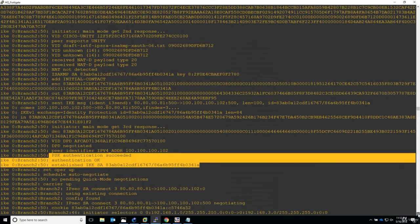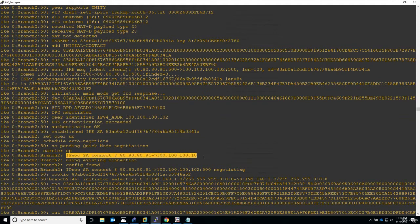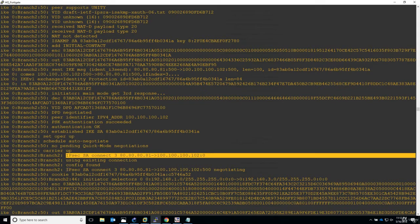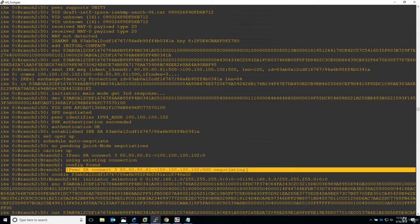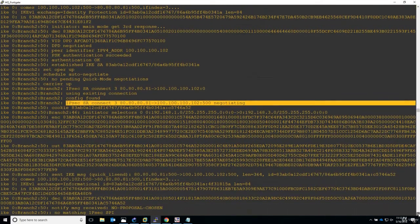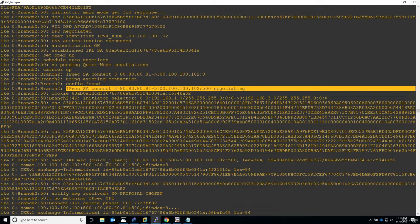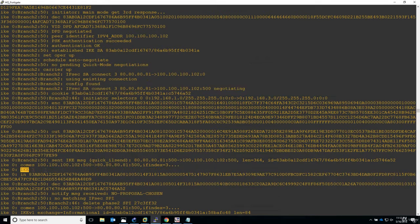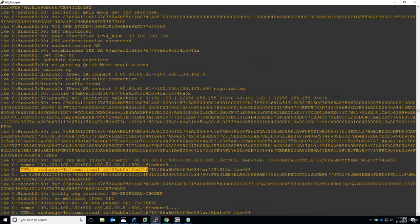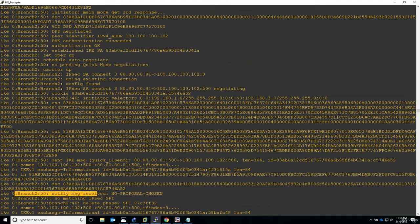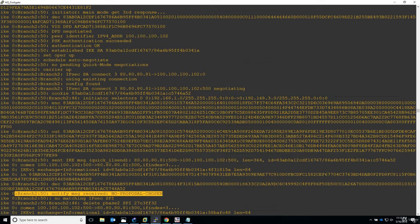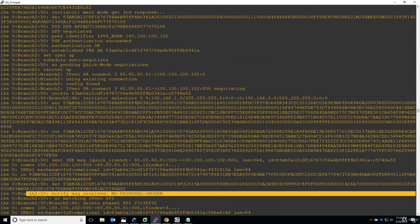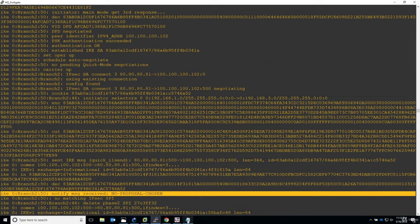Now let's go on and say Branch 2. IPsec SA connect between this IP, our IP and the ASA IP. Configuration found, IPsec connect, good, negotiating. Let's see what's the result of the negotiation for Branch 2. Sending the IKE message Quick I1, send IKE1 exchange informational. And here it is - now this is something what I call self-explanatory. For Branch 2, notify message received: no proposal chosen.